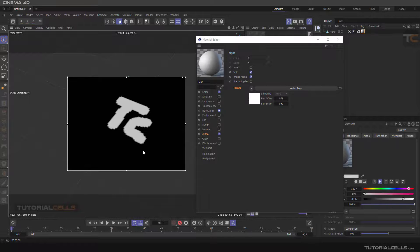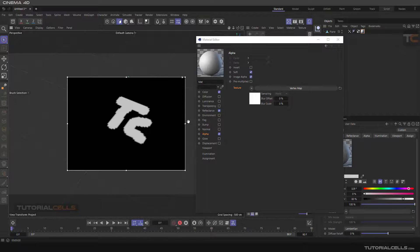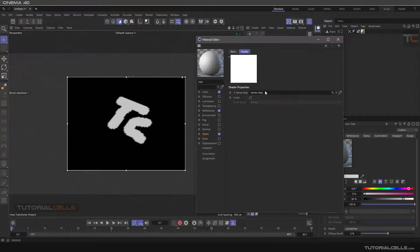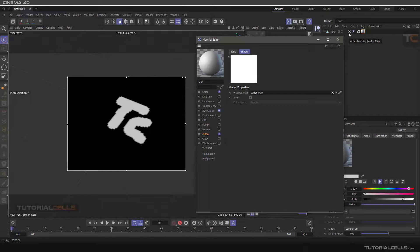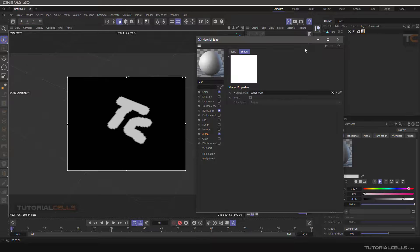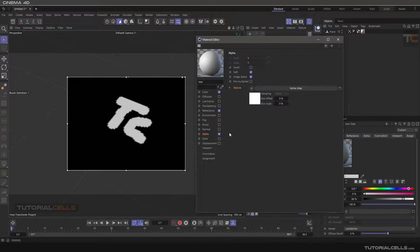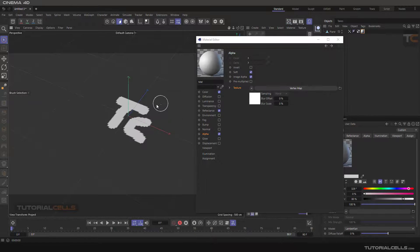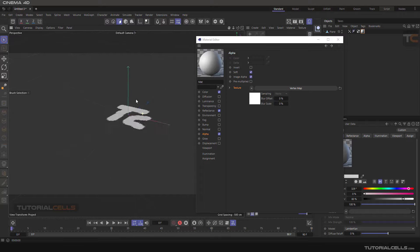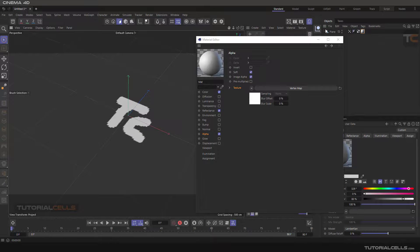In our selection, we used this vertex map that we painted here with a selection, give it to the vertex map, and give the vertex map to the alpha channel. And it's cut. Now you can see, this is our plane.